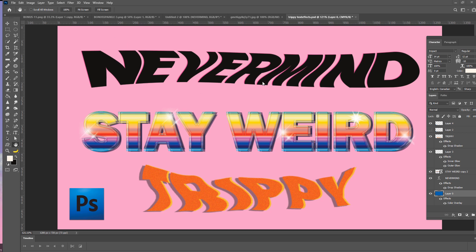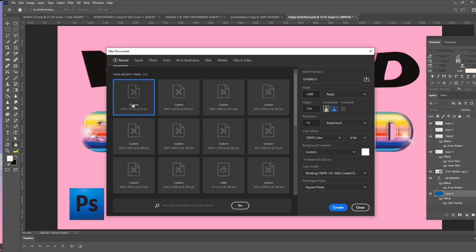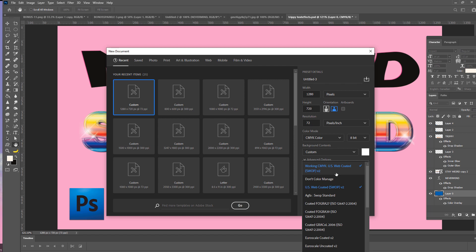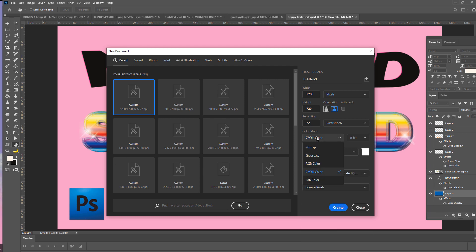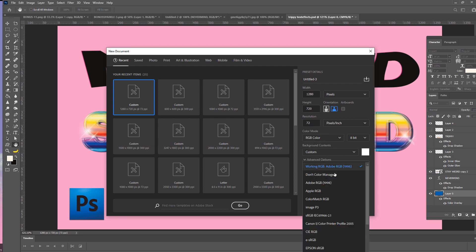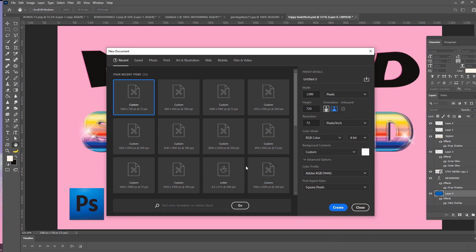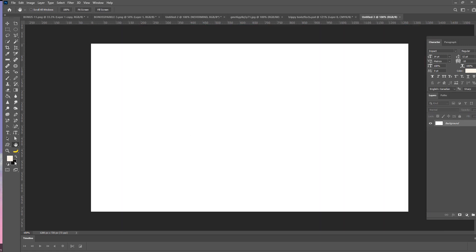Let's start by creating a new document. Go to File, New — I already have my artboard set up. It's 1280 by 720, 72 dpi. You can do 300 dpi if you're planning to print this, but this is just for tutorial purposes. I'm going to use RGB color and Adobe RGB 1998 color space, and press Create.